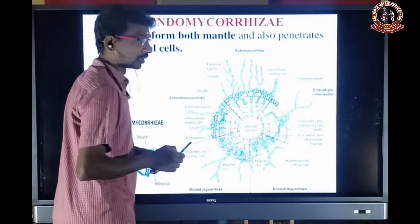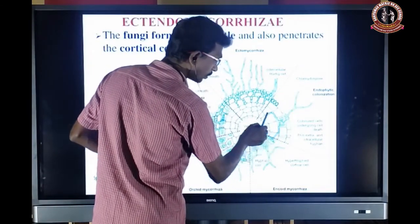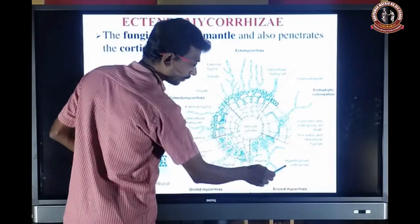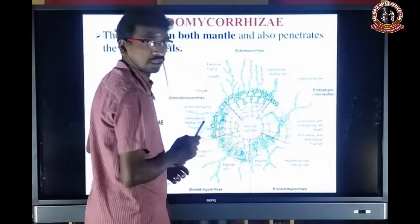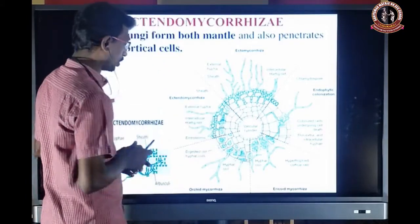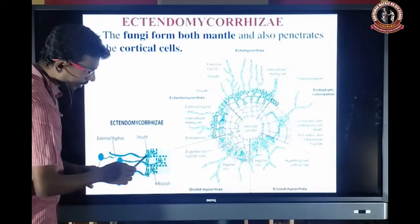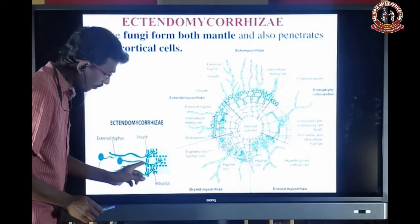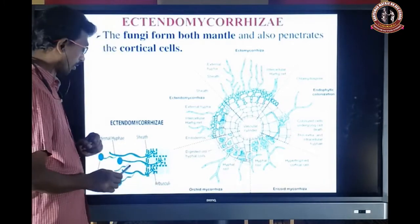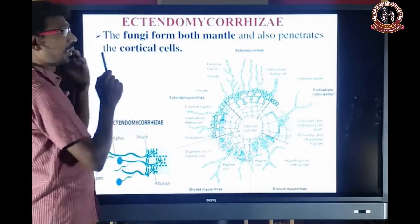In ectomycorrhizal only a dense layer is present on the outer surface with minimal penetration into the intercellular space. In endomycorrhizal only a little portion is present outside and the remaining entire portion penetrates inside — that is VAM fungi with arbuscular, ericoid, and orchid mycorrhizal types. In ectendomycorrhizal, the mantle and cortical penetration both occur.